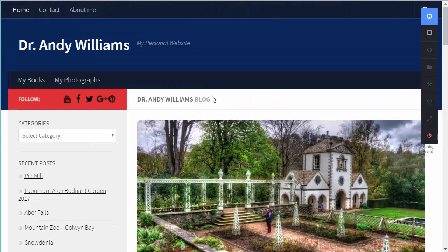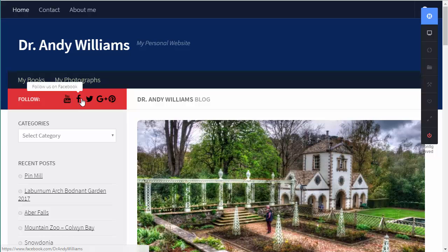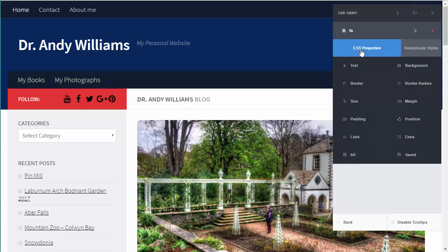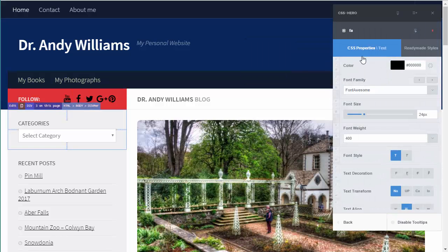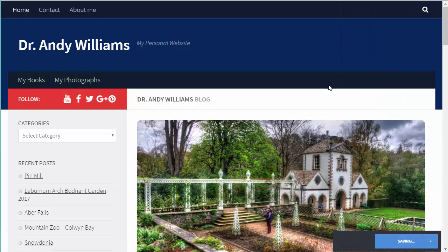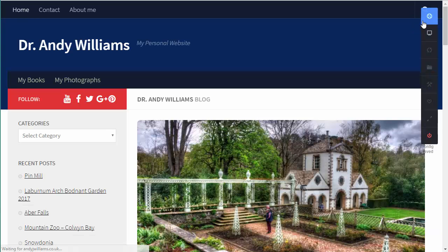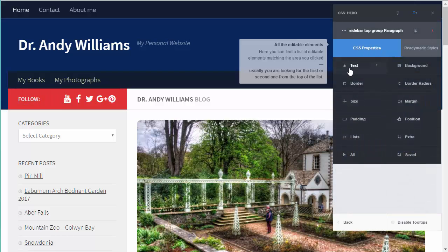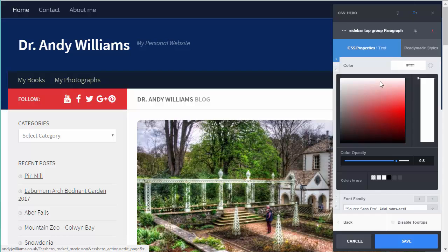One thing I don't like is that these social media buttons have now gone black - something I've set has obviously made these font-based icons go black. Because they're actually fonts that define those shapes, I can change that. I can change the CSS affecting just these icons and make them white. And I also want to change that 'follow' text to make it whiter as well, and adjust the opacity.